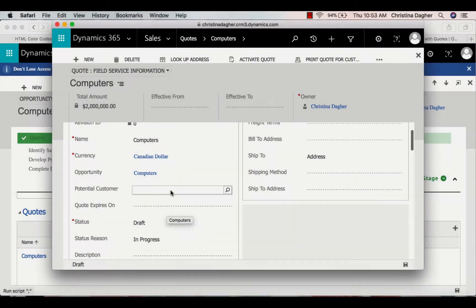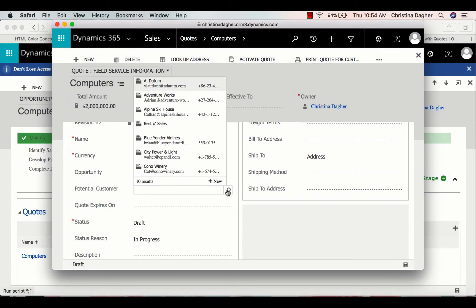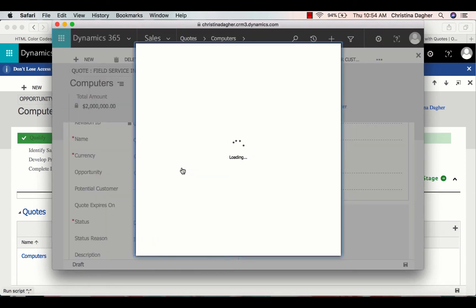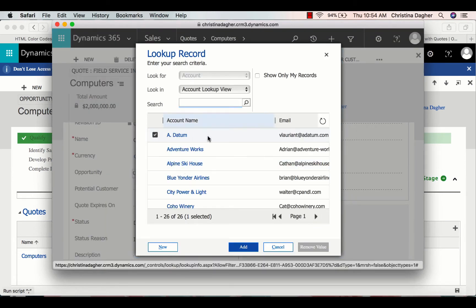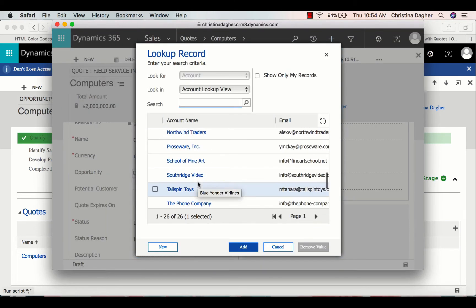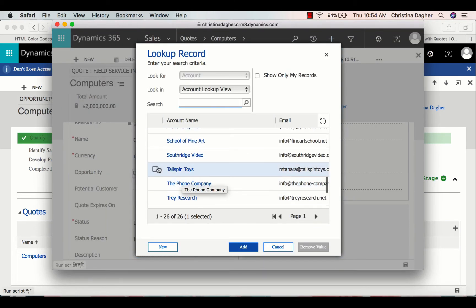Now let's go back to the quote through the opportunity. I'm going to select the potential customer, and for that, I'm going to look up more records and then select Tailspin Toys.